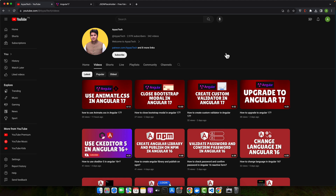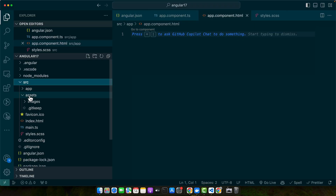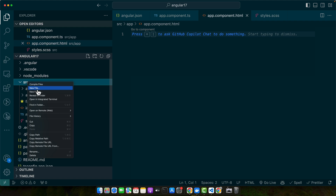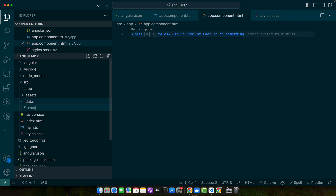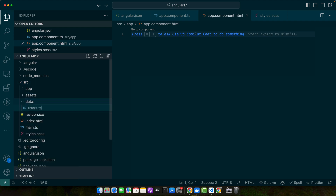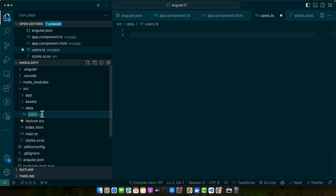Our first scenario is displaying JSON data from a local file. Often you might have a local JSON file in your project that contains data you need to display in your Angular app. Let's first create a JSON file in the source directory or the assets folder — wherever you prefer — you can also create a separate data folder. Add a file and name it users.json.